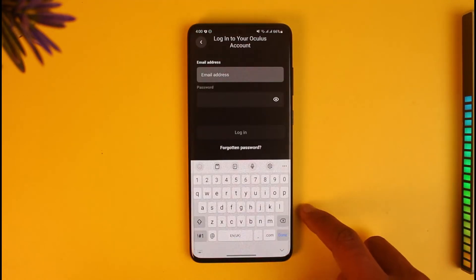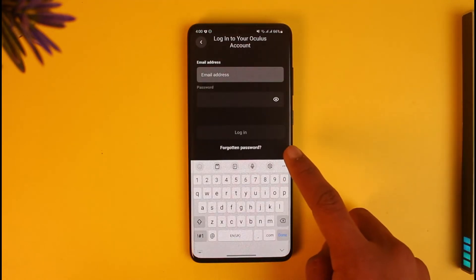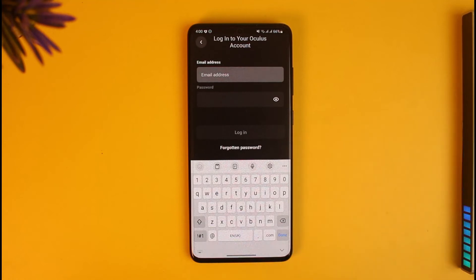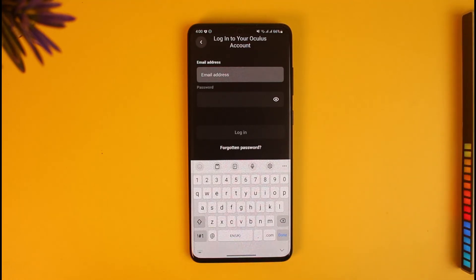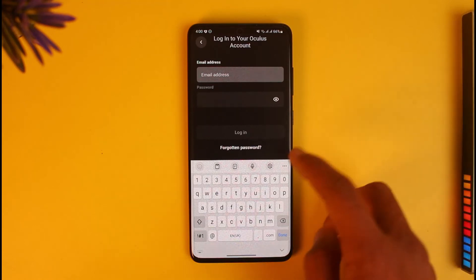If you forgot your credentials, you'll find the option called 'Forgotten Password'. You can tap on the forgotten password option in order to reset your password and recover your account.